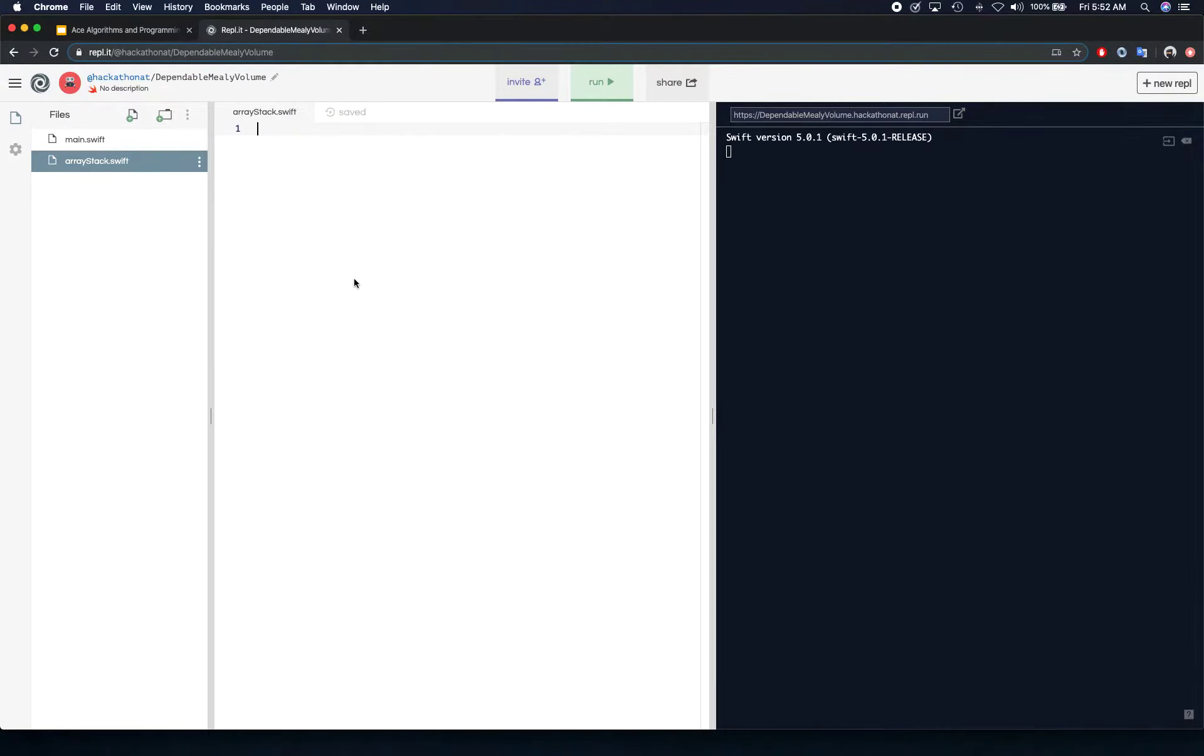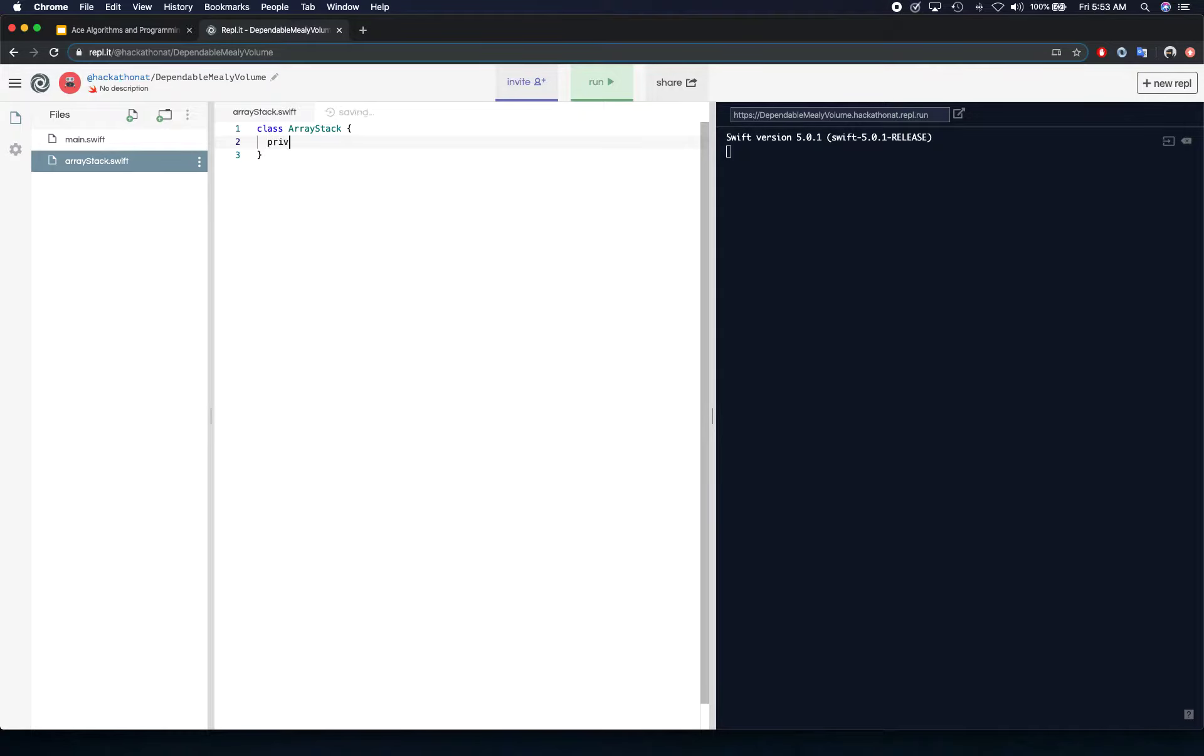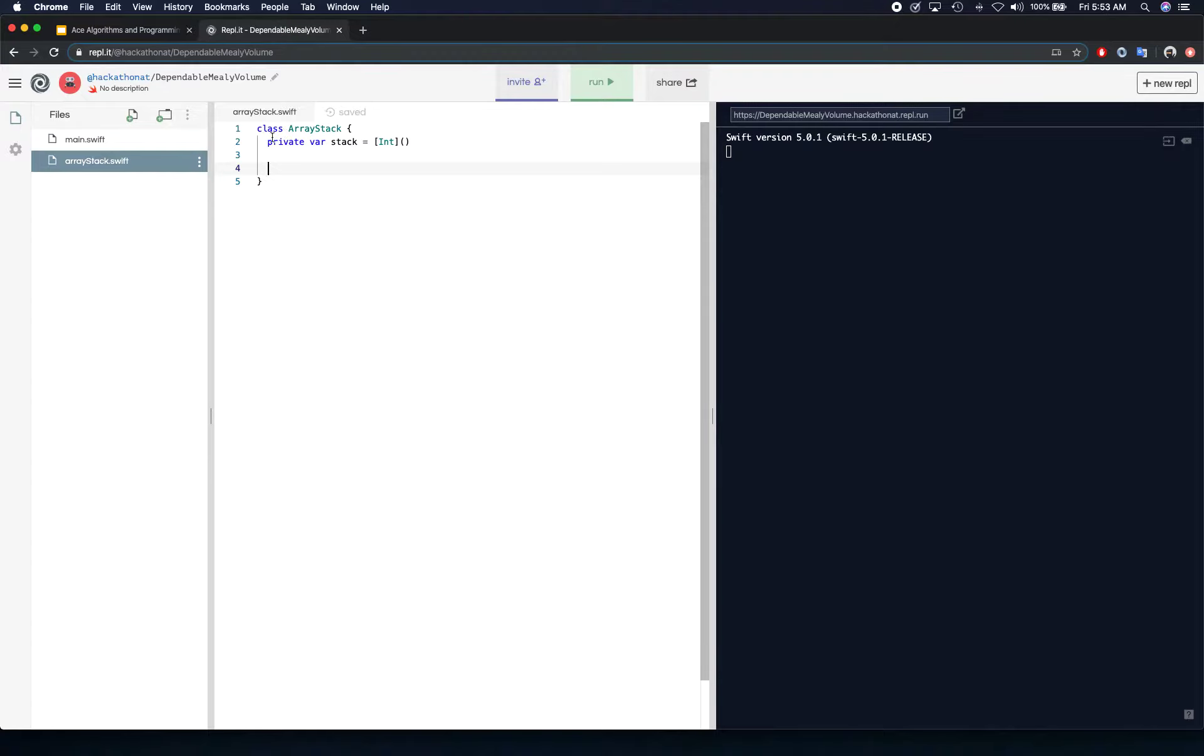Basically we're going to use array as a backing for our stack. That's what array stack means. The reason we are naming it array stack is because we're going to create another class called stack and we don't want a name conflict between those two. So let's create a class, array stack. First we're going to create our backing variable.